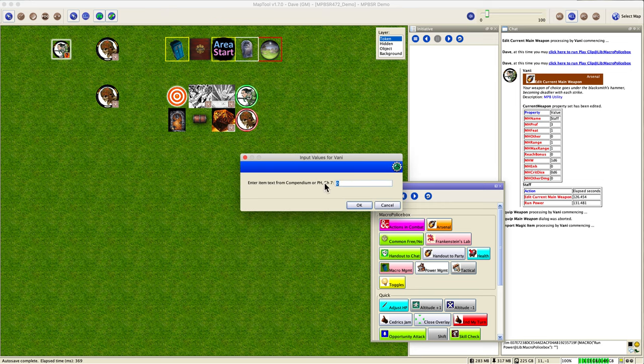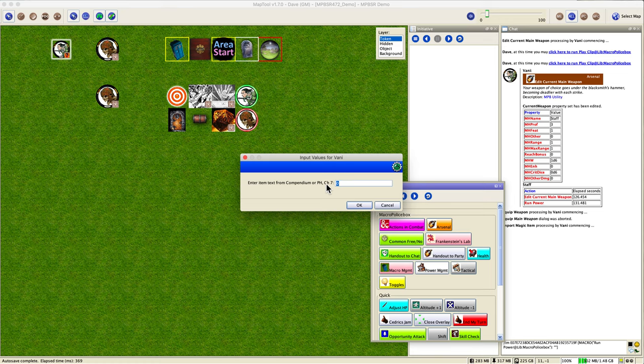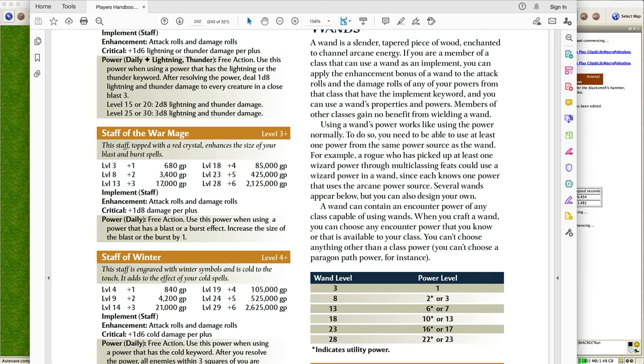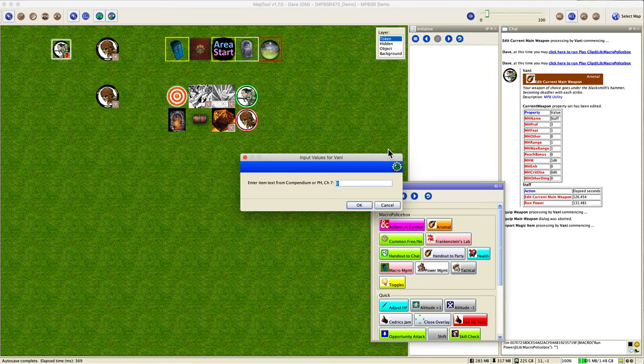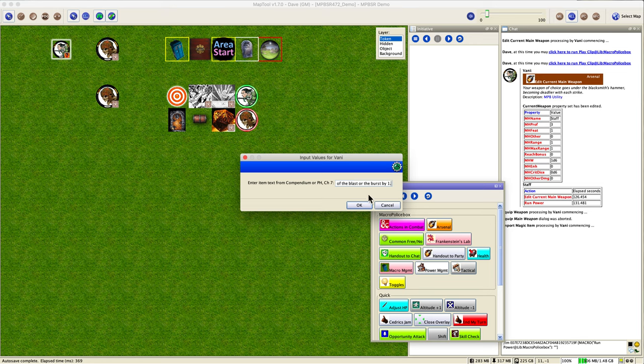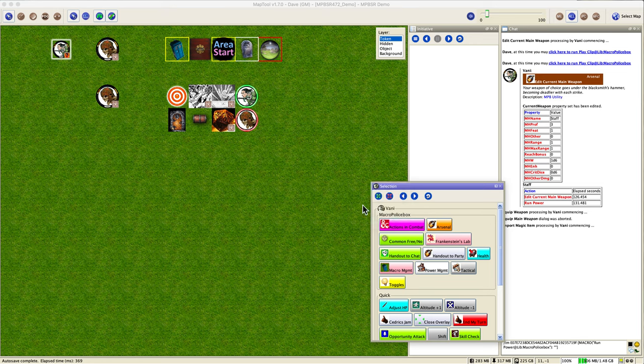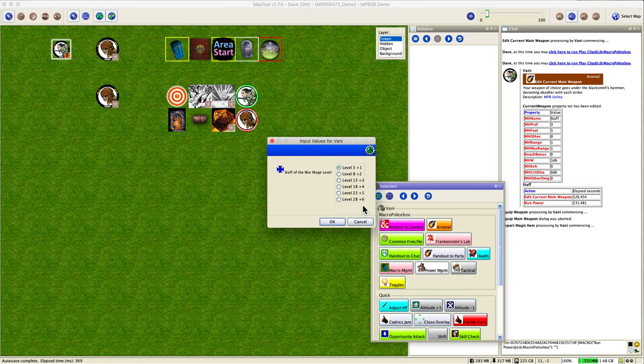Okay then, it's saying enter item text from the compendium, which is really your first choice, you really should do that, or the player's handbook chapter seven. Let's do the latter. Let's see how flexible the framework is, this macro is, in handling that. So what do we have here in the player's handbook? Let's try this: Staff of the Warm Age. So you select that, highlight the text, copy, and just paste it into this field here.